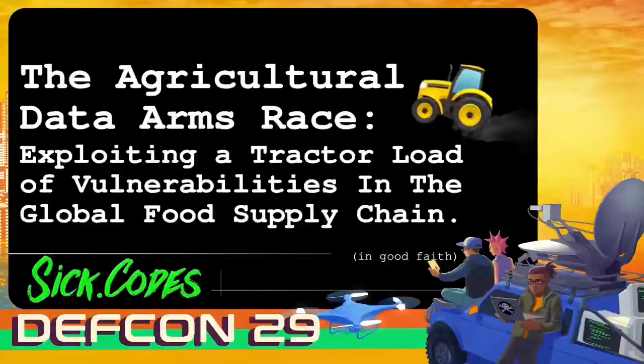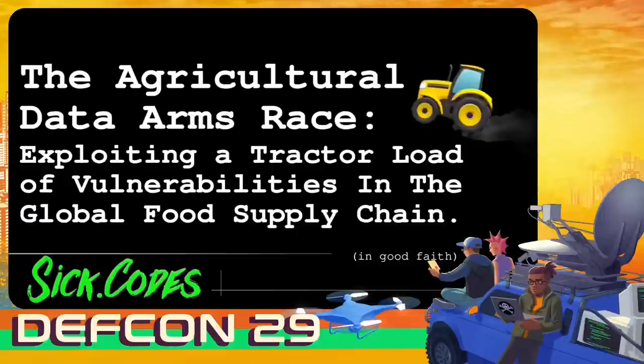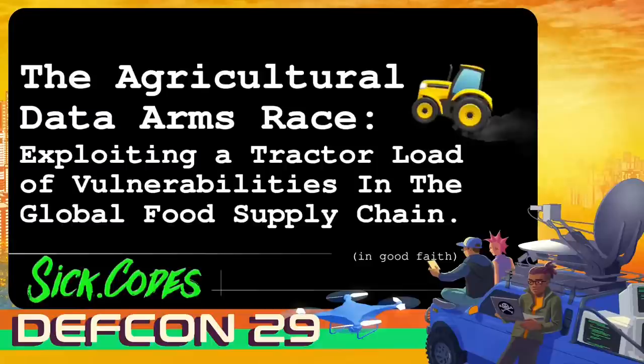Good afternoon everyone. Welcome to the Agricultural Data Arms Race. I'm your host, Sick Codes. And today we'll be exploiting a tractor load of vulnerabilities in the global food supply chain in good faith.